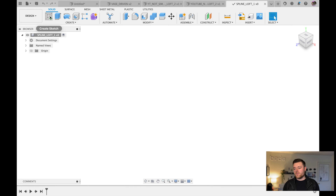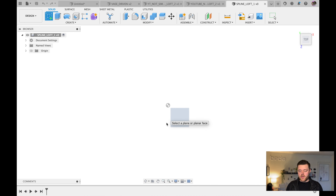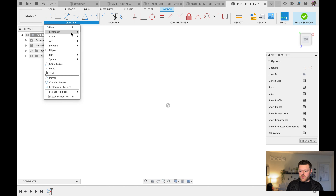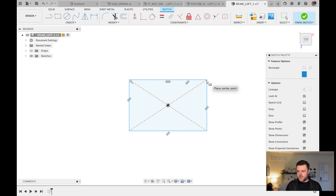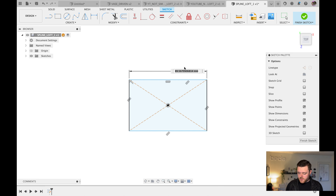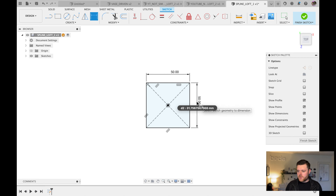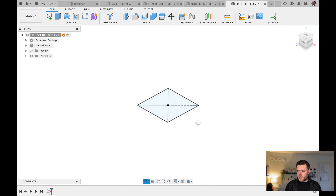Left-click on Create Sketch and left-click on the top plane. Create a Center Rectangle — left-click on the origin, left-click, and escape. D for Dimension, left-click, left-click, 50 millimeters wide, left-click, left-click, 50 millimeters tall. Hit Enter, escape. Finish Sketch.